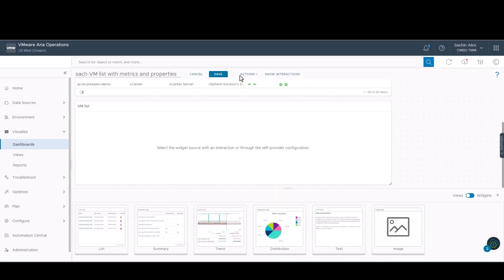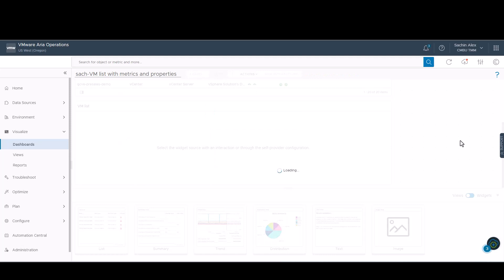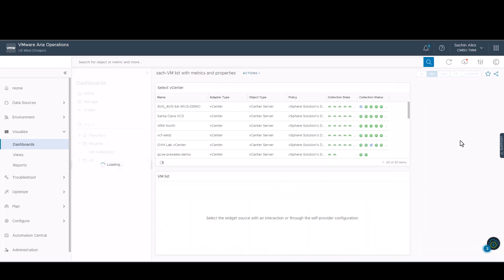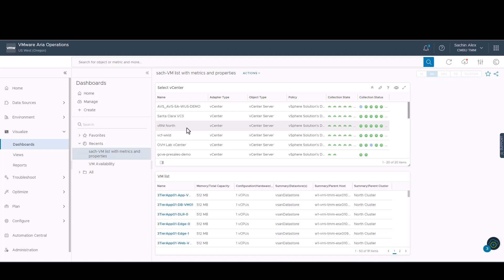If interactions are configured between widgets at the dashboard level, you can then select one or more objects in the providing widget to filter the data that appears in the receiving widget, allowing you to focus on data related to an object. Now, upon selection of the required vCenter, the view created gets populated.